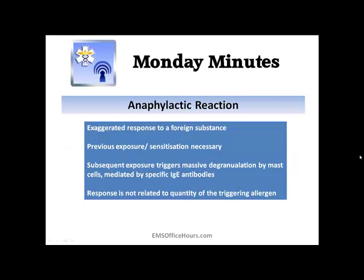An anaphylactic reaction is that exaggerated response you get from a foreign substance — a drug, a bee sting, latex gloves, things like that. For an anaphylactic reaction, you have to have that previous exposure. You have to be sensitized to it. The triggering of what goes on is done through the antibodies.